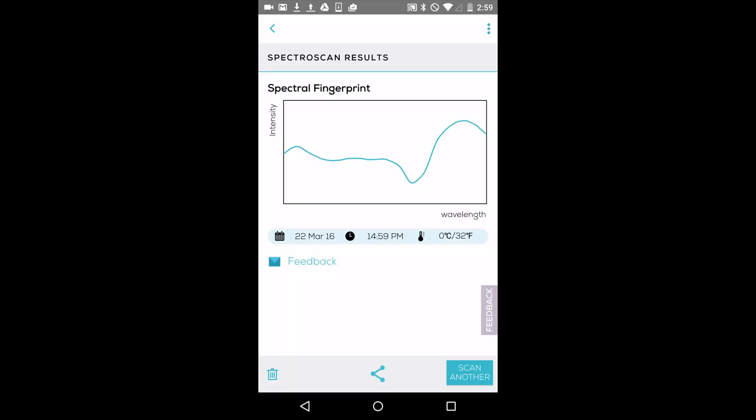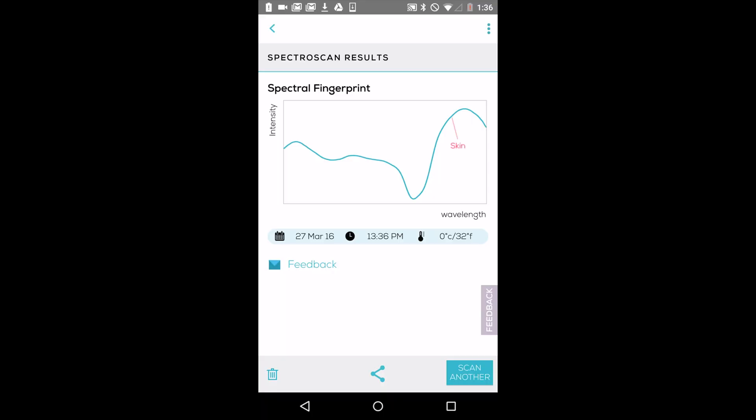As I mentioned, we're adding more applets periodically, so you can expect to see an increasing list of SCiO applets in your app. The last thing I'd like to show you is Spectroscan, which lets you scan absolutely anything and get back the unique molecular fingerprint — the spectrum of that object. With it, you can compare molecular fingerprints of different materials. For example, did you know that our skin's molecular fingerprint can look very similar to that of cheese? That's because they're both mostly made up of water, protein, and fat.